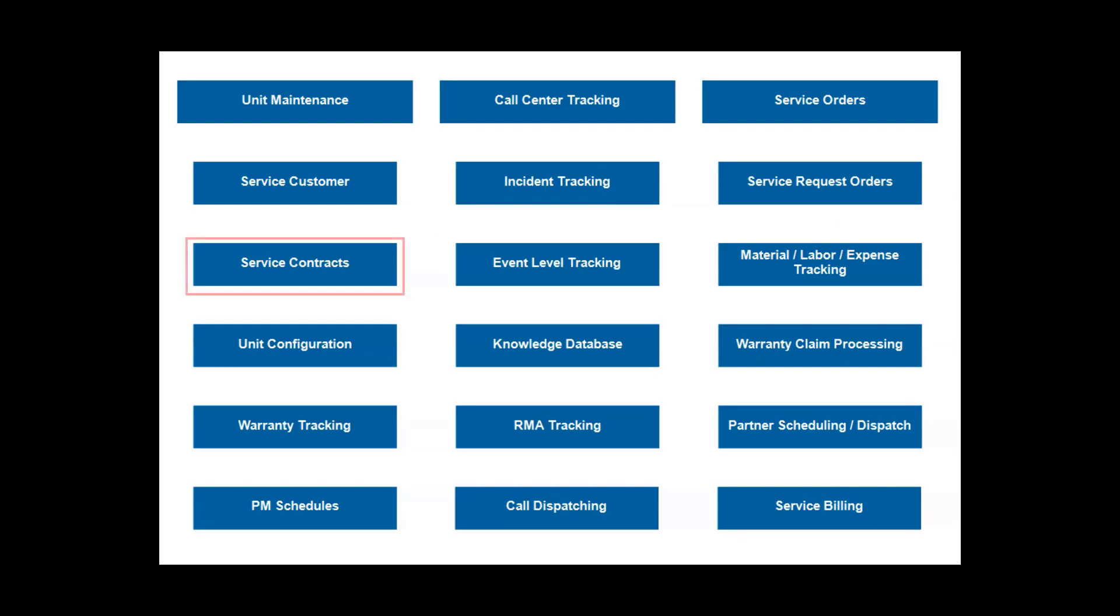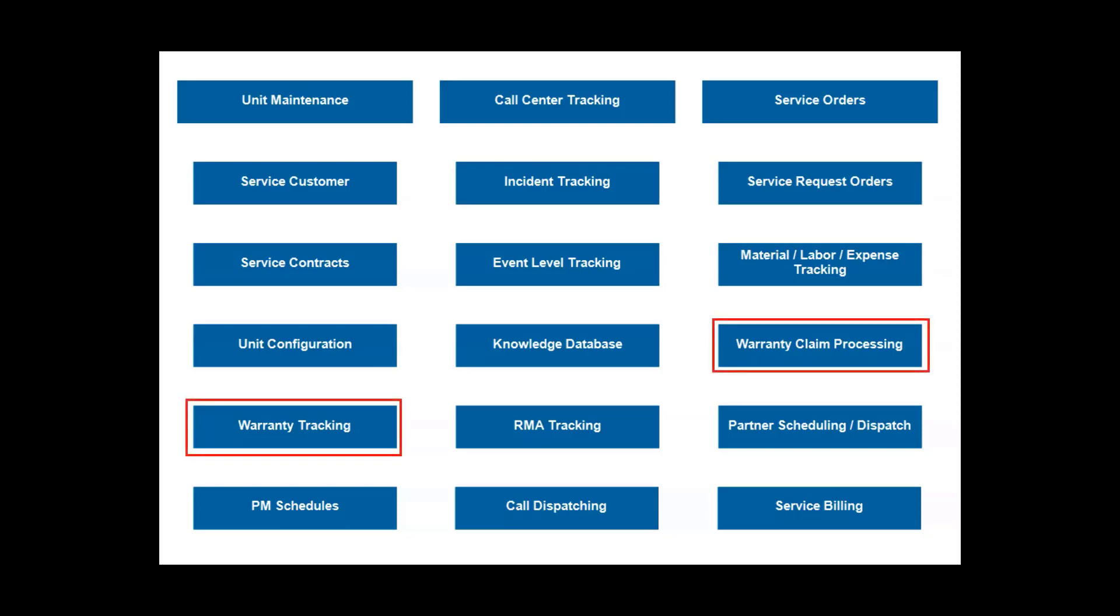Either way, once you're ready, you define service contracts to maintain the equipment. This may include special rates for billing, or parts, or labor, or other expenses, like travel. You can also identify any warranty policies and set up preventative maintenance schedules.